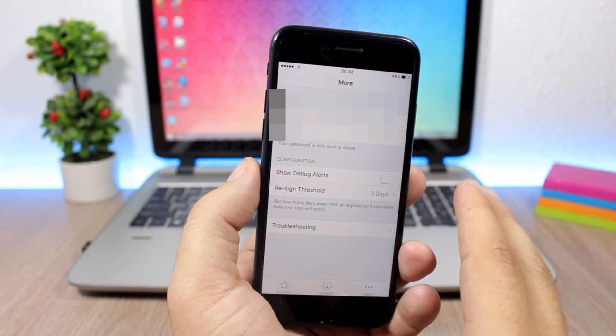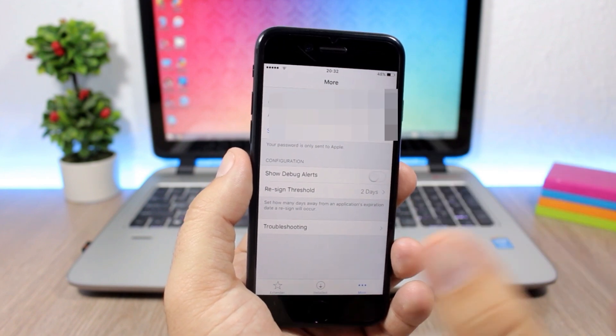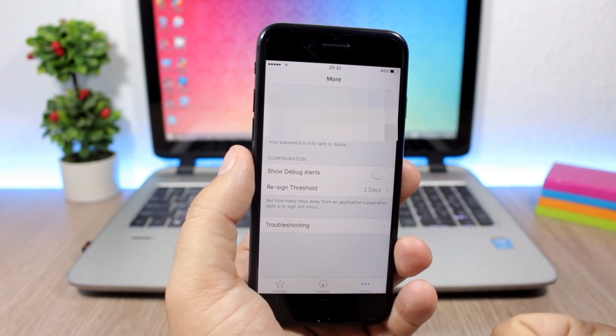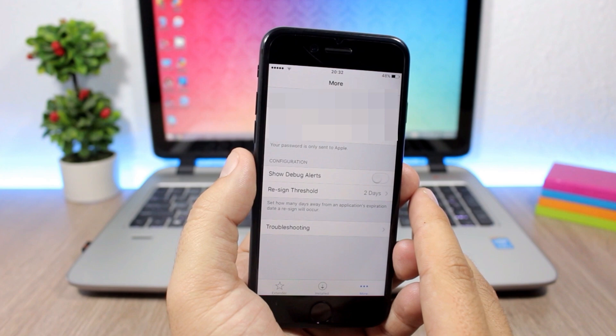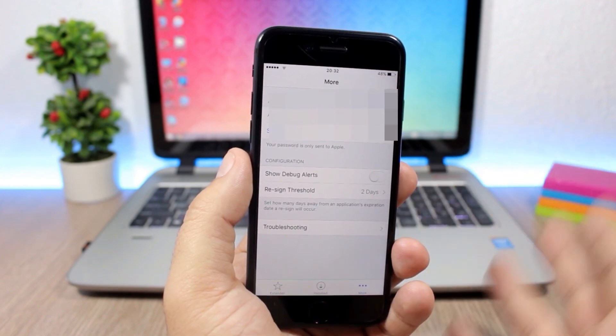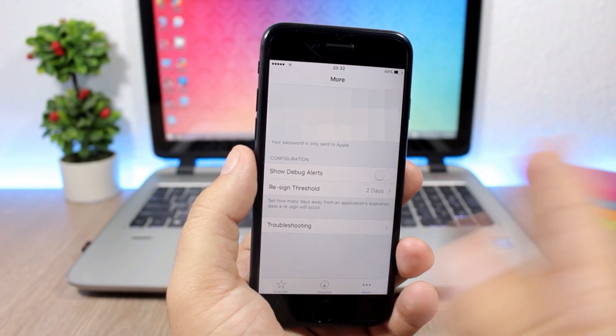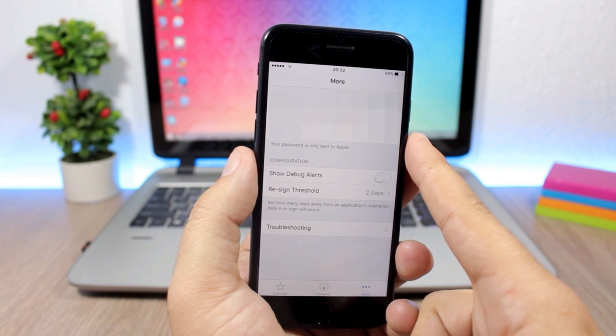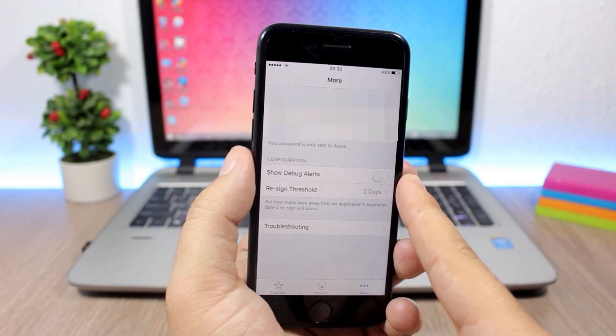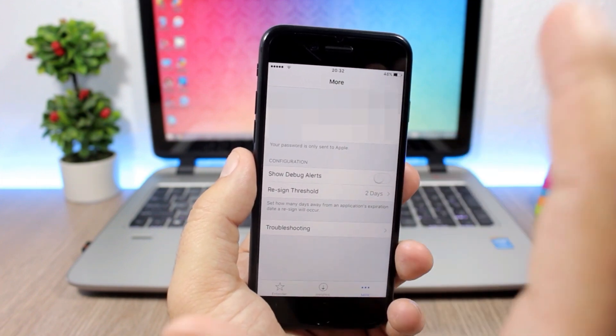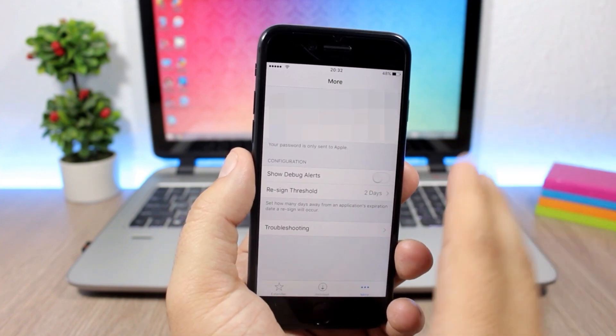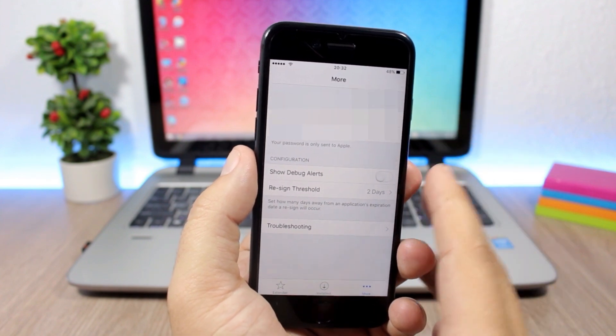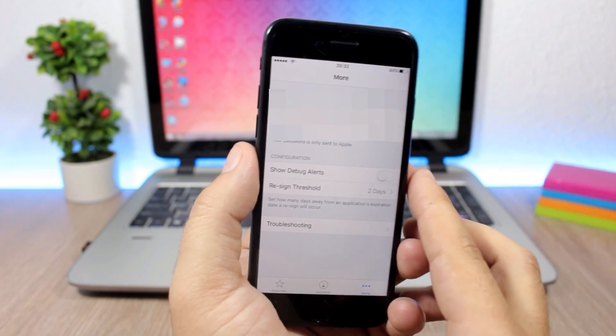Once you sign the YOLO app using Cydia Impactor, you have the YOLO app on your device. You install this tweak, enter your Apple ID, choose the threshold, and it will be re-signed automatically. You don't have to do anything at all.